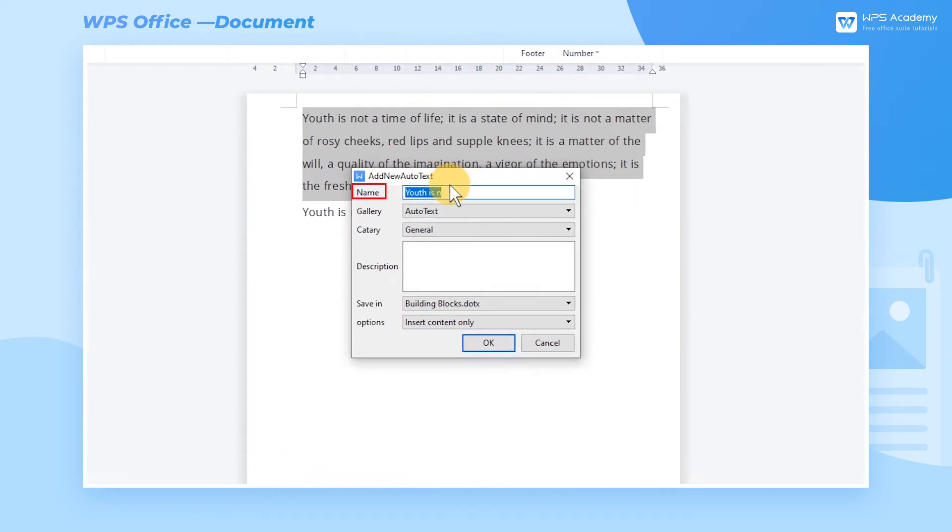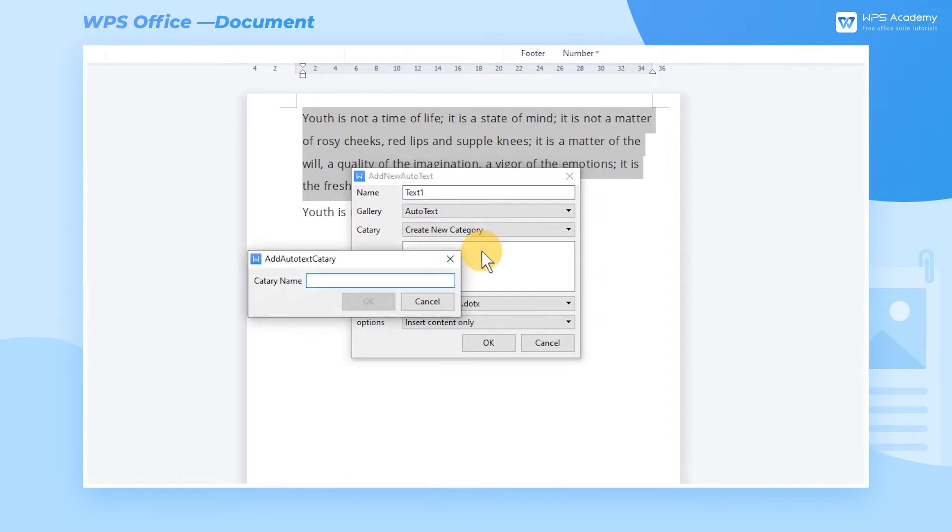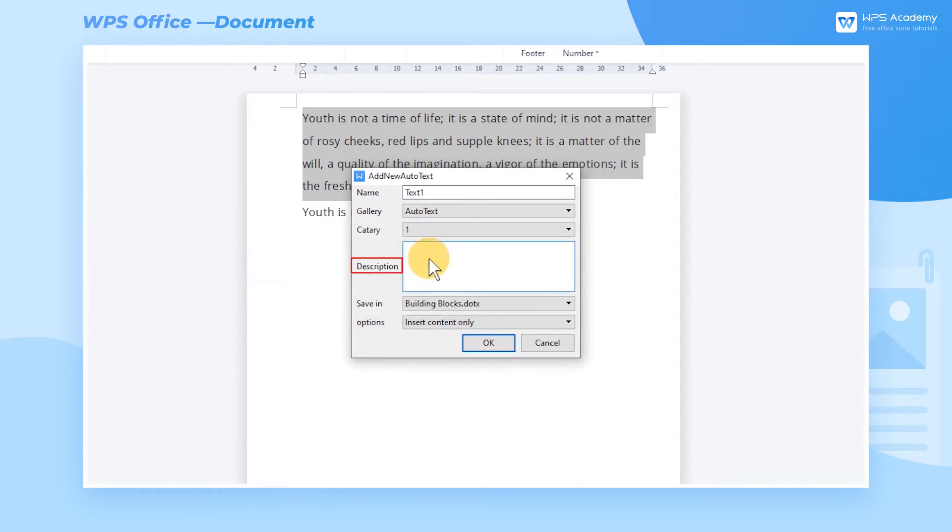We can name this text at Name, like 'Text 1', set the category, create new category, and add description. Then click OK.